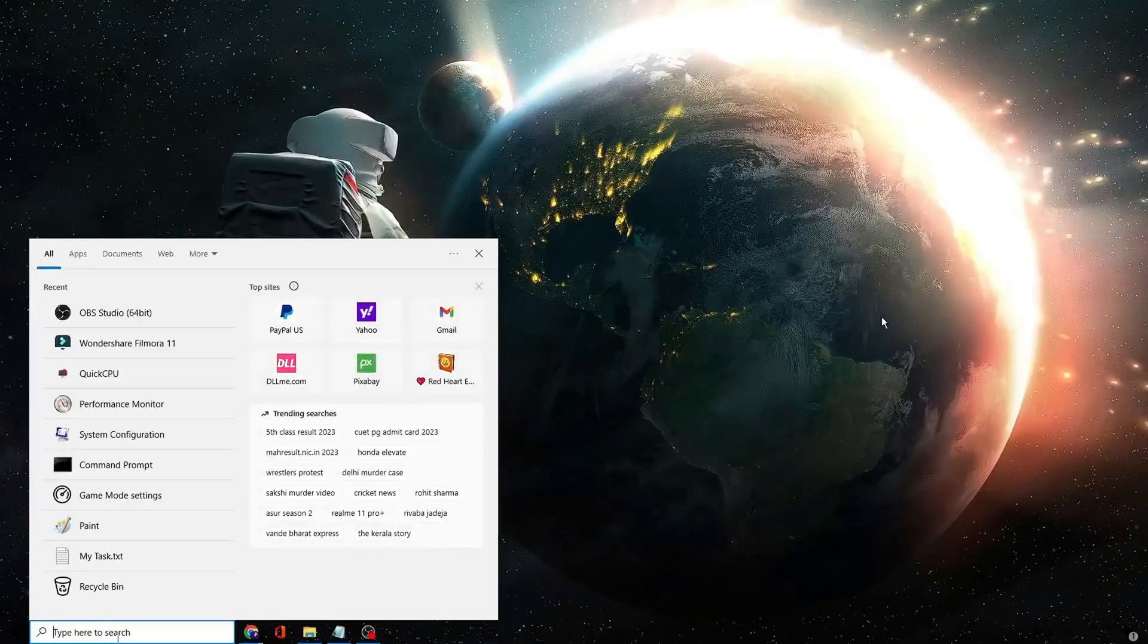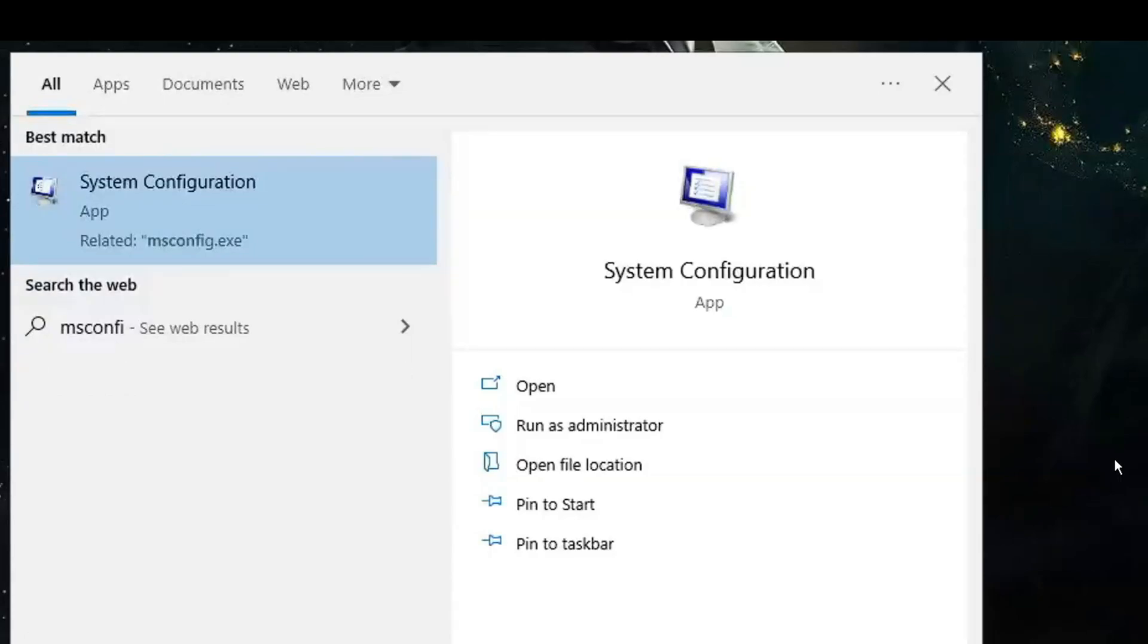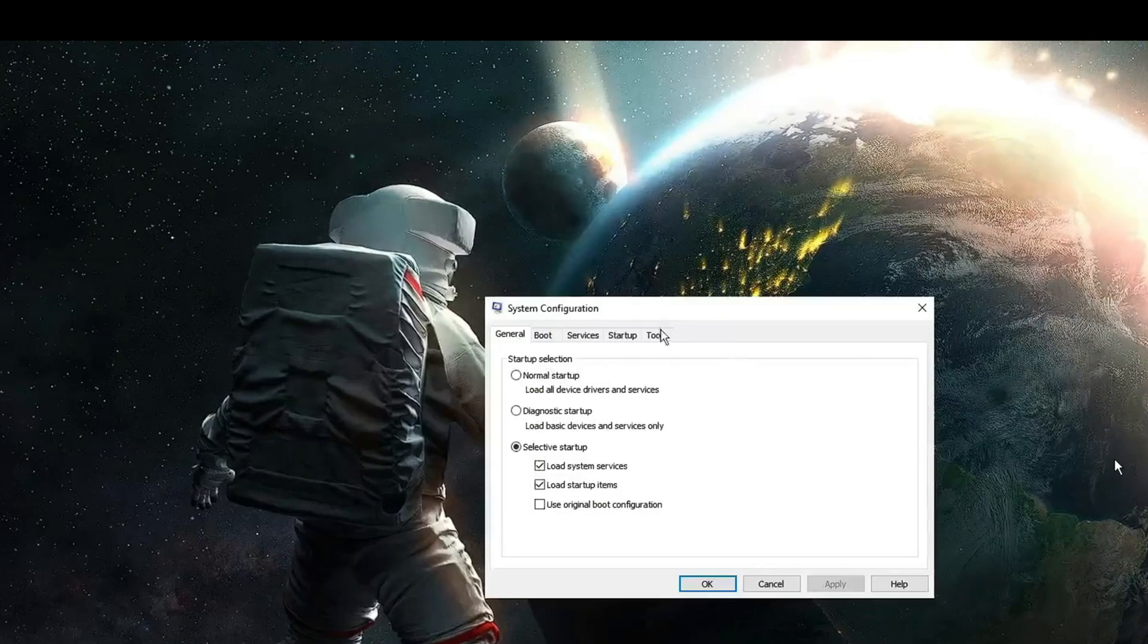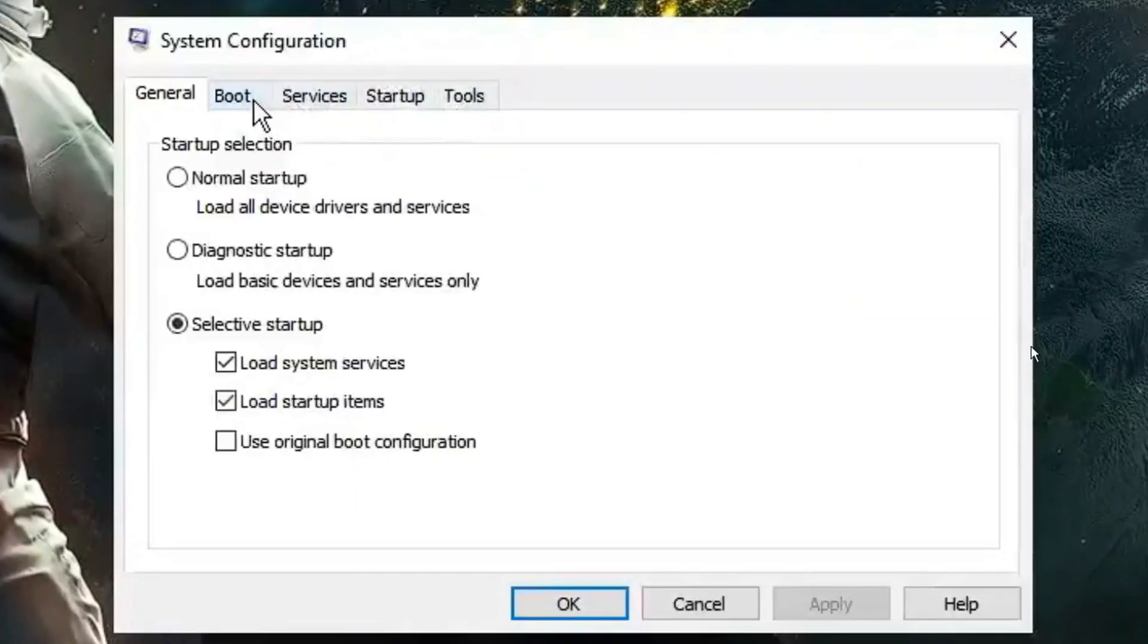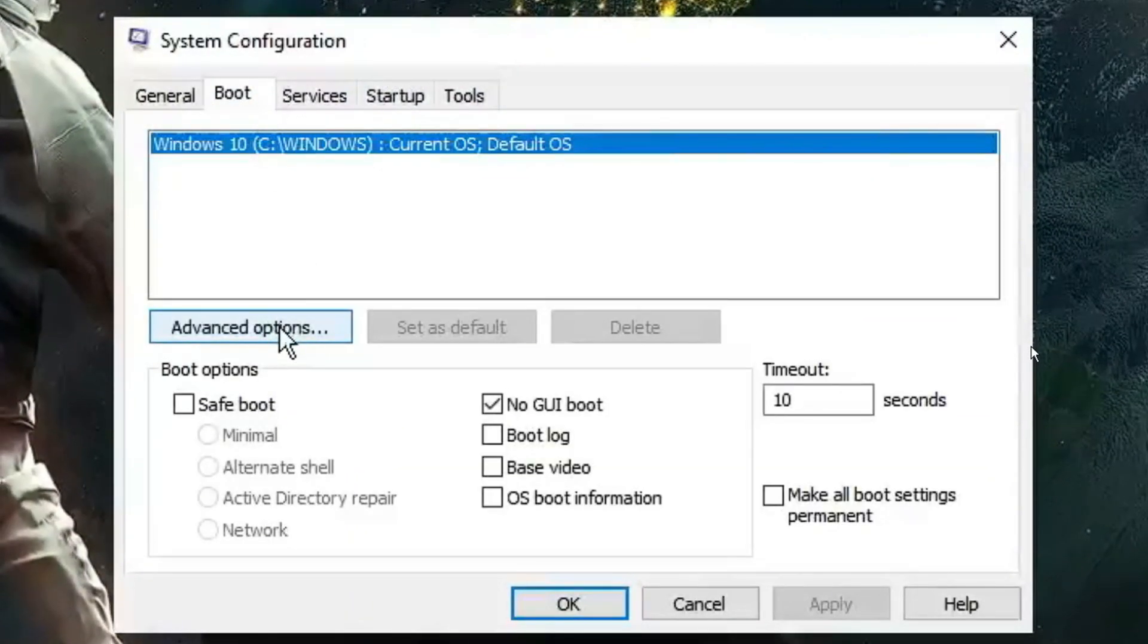Now click on your windows search, type msconfig. Then from the suggestion click system configuration. Now here from the top menu option, click on boot then click on advanced options.